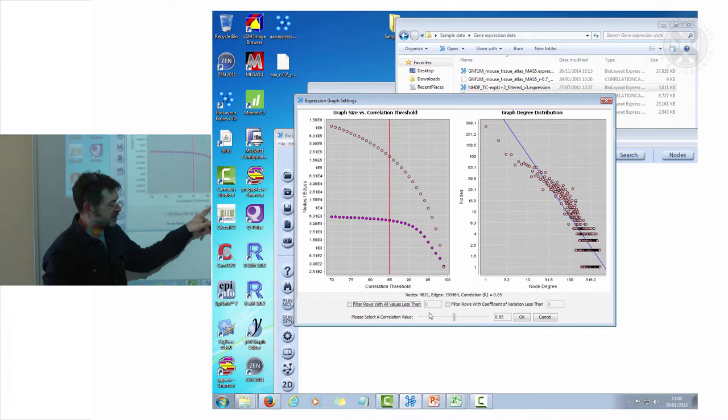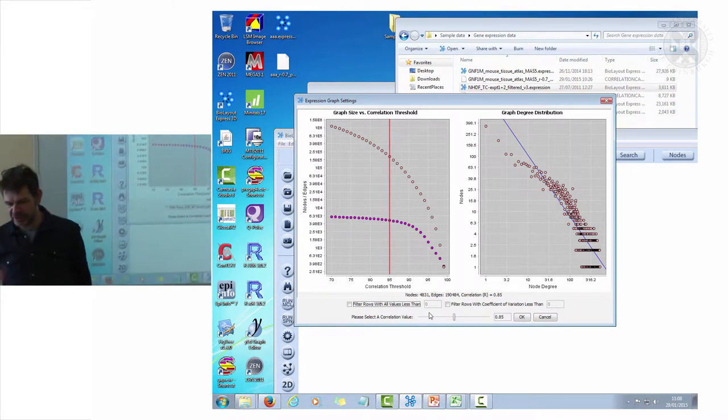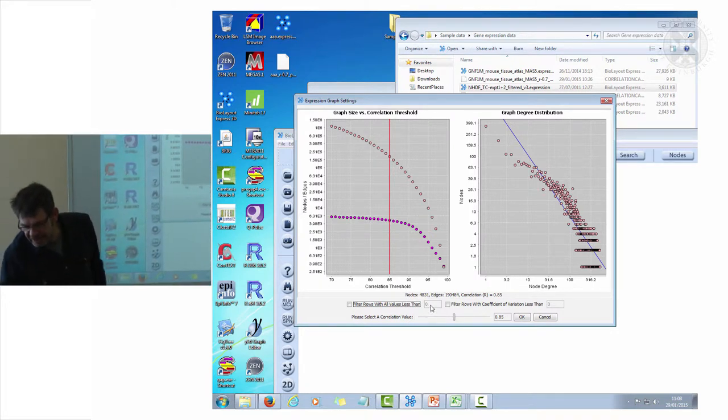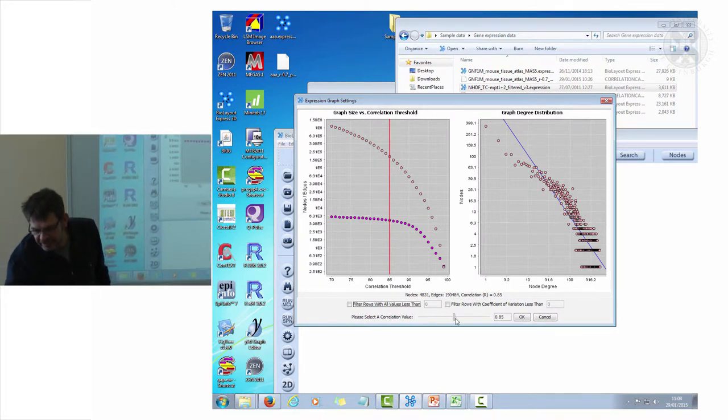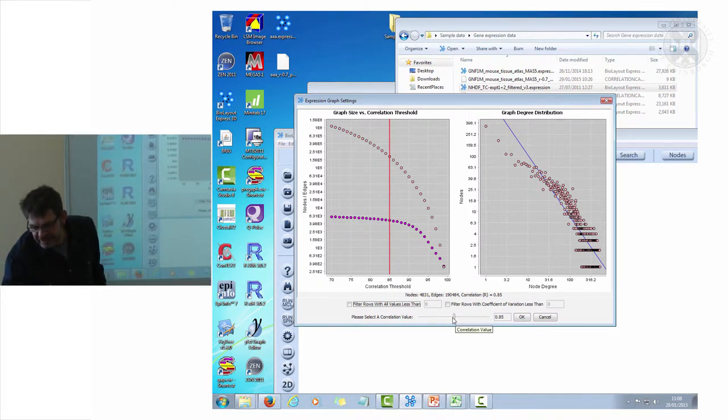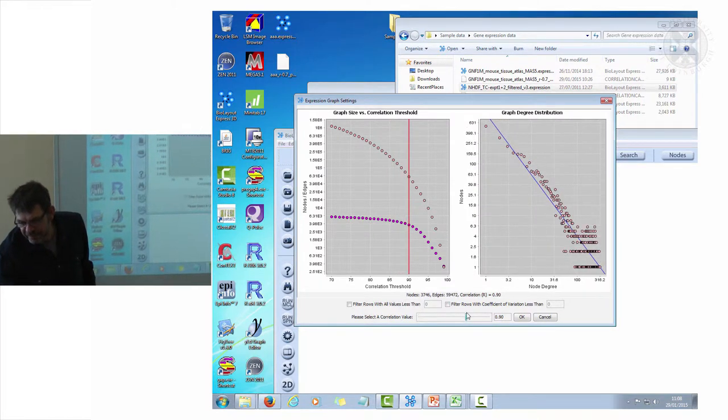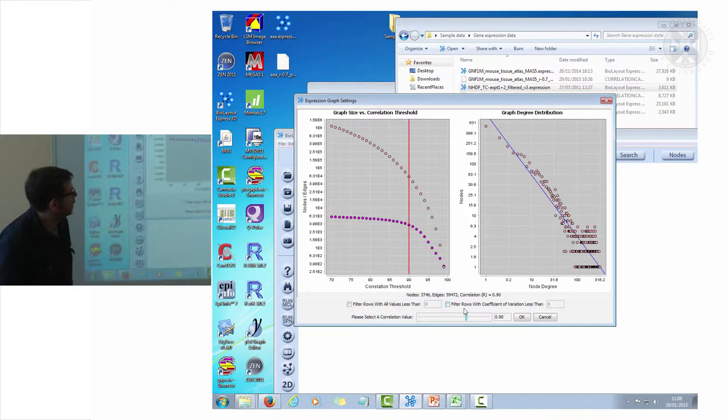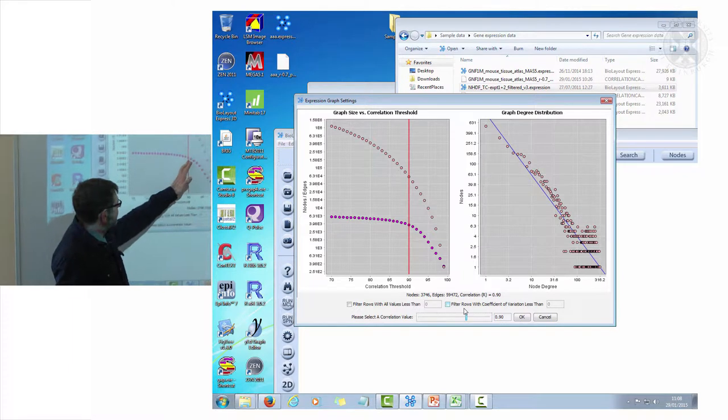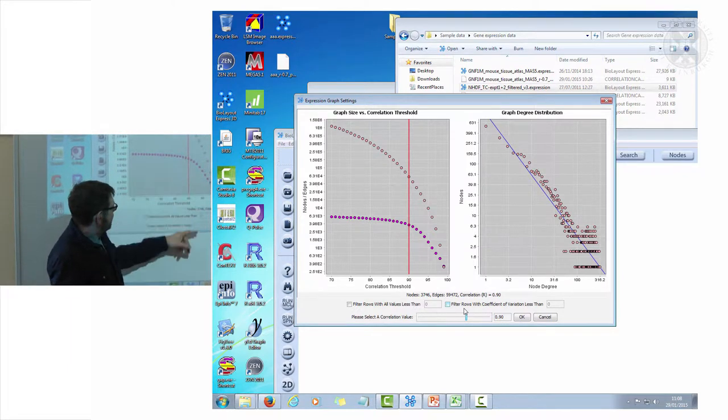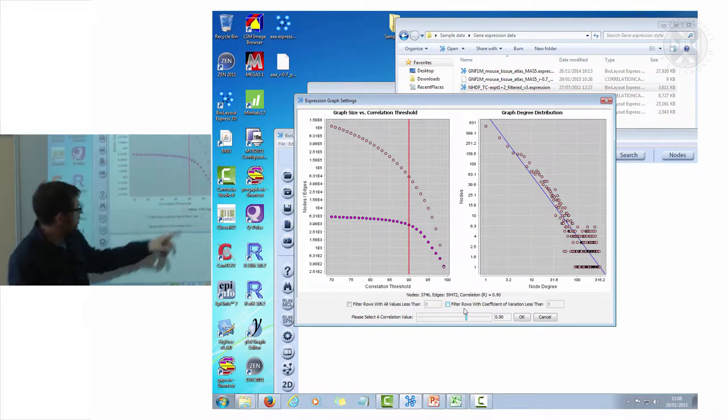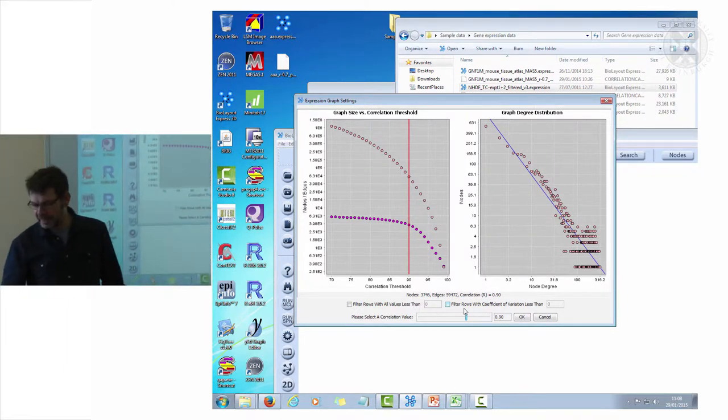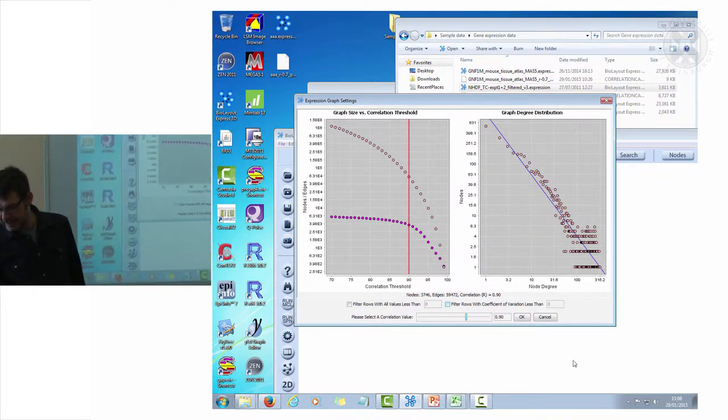Going back to this whole idea of setting the correlation value some point towards the inflection. This is a filtered dataset already, so I'm going to set this at 0.9 and say okay.